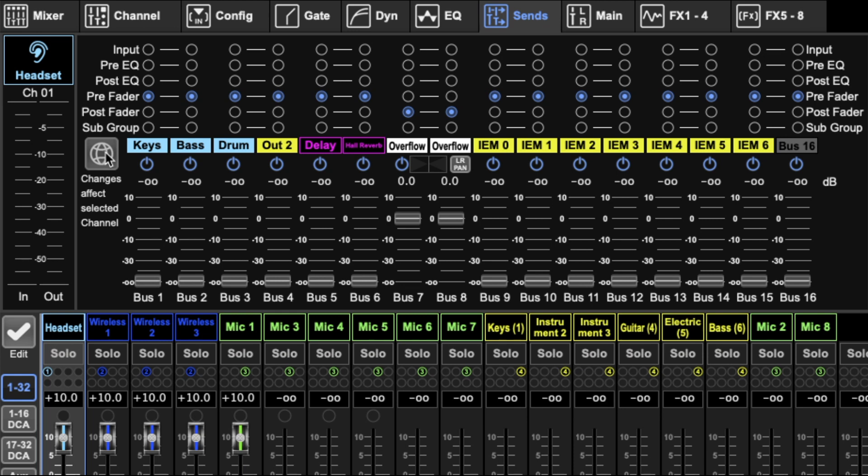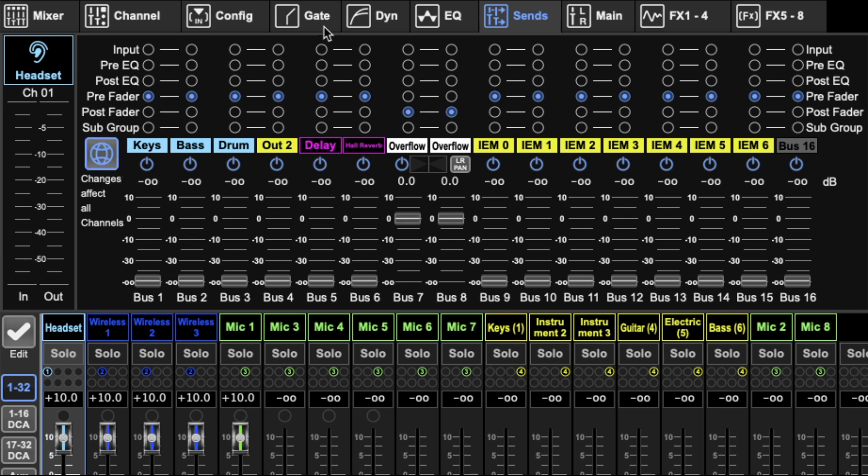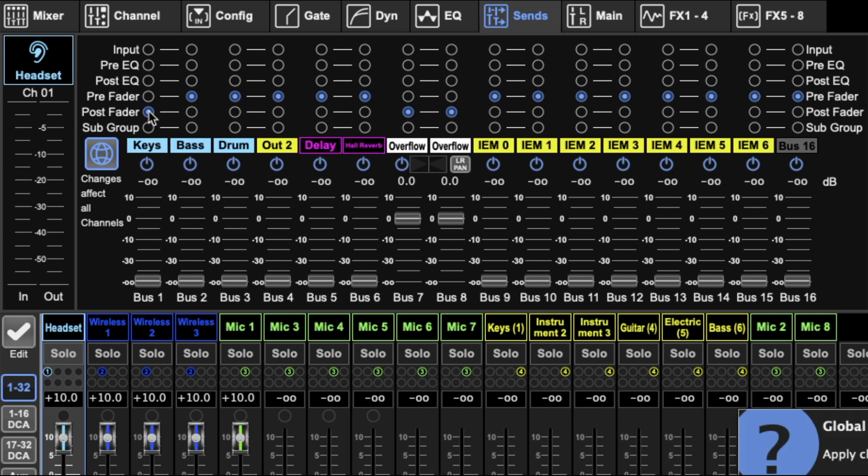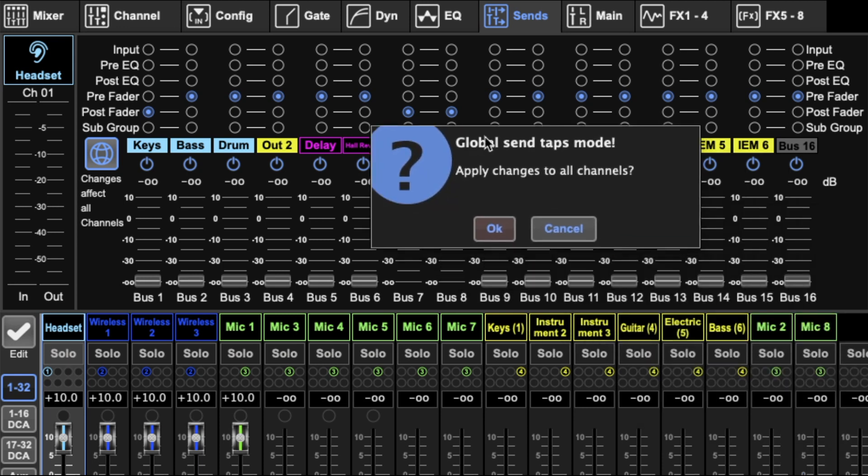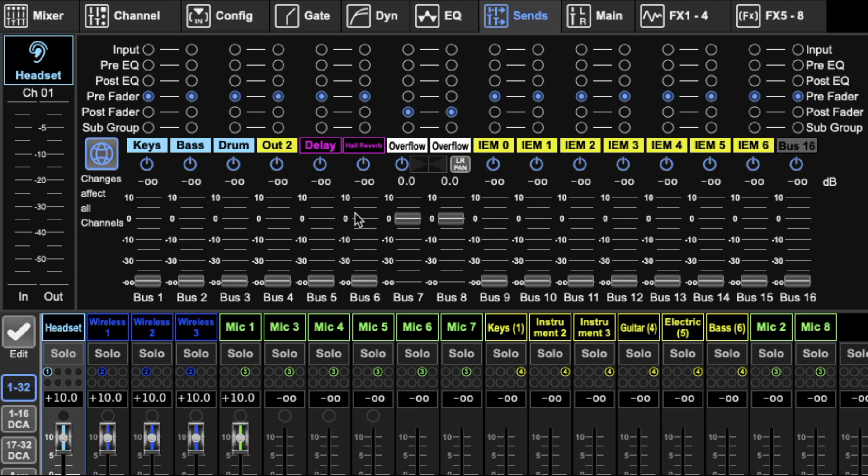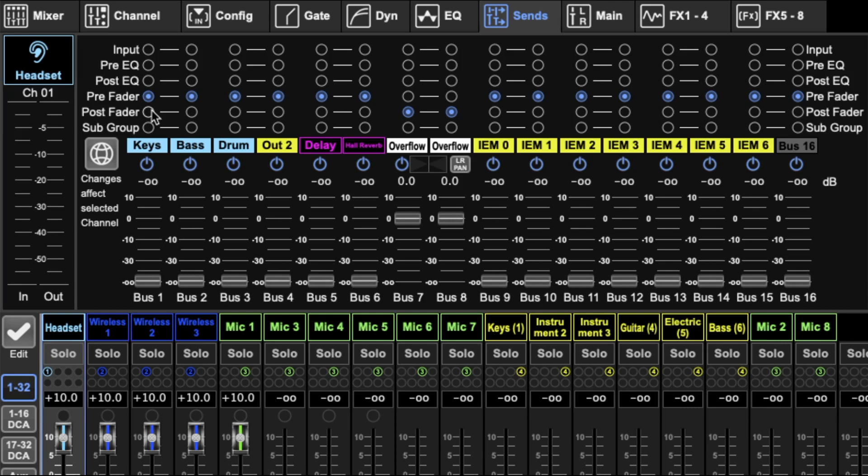When the global effects button is off, the changes made up here only affect the selected channel. When you turn it on, any changes made up here affect all of the channels. You'll see this window comes up asking if you want to change the global. I'll press cancel, and then you can easily just switch and change.